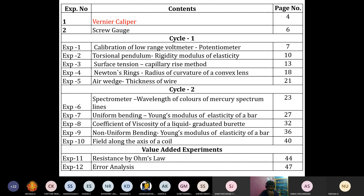The fourth experiment is Newton's ring. We have studied this in plus two both experimentally and theoretically. From Newton's ring, we are going to study the radius of curvature of a convex lens by using the interference pattern. The interference pattern obtained using Newton's ring is a circular pattern, and from that circular pattern we measure the radius of curvature.